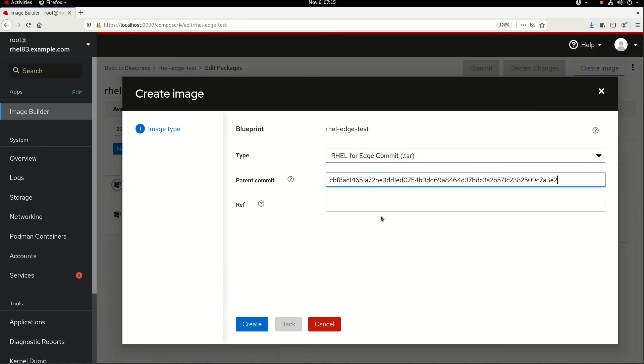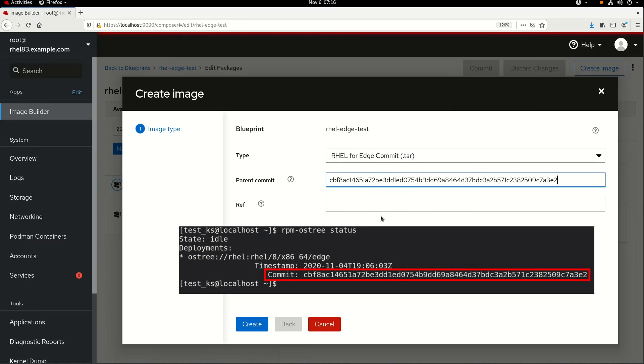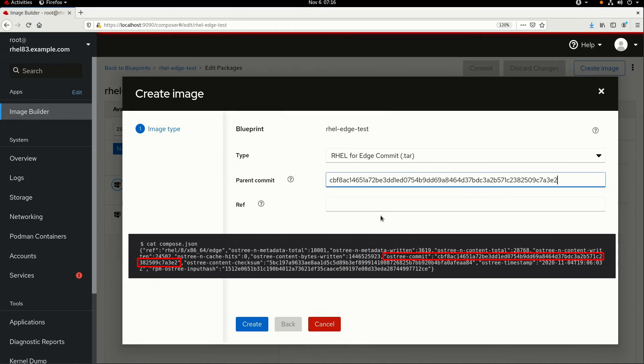I can find this hash by running RPM OS Tree Status on the existing RHEL for Edge system, or I could also look at the compose.json file in the previous image's tar file that was created by the image builder.